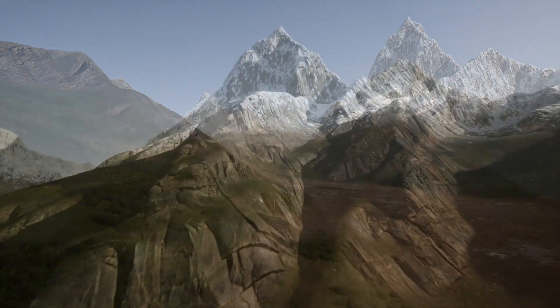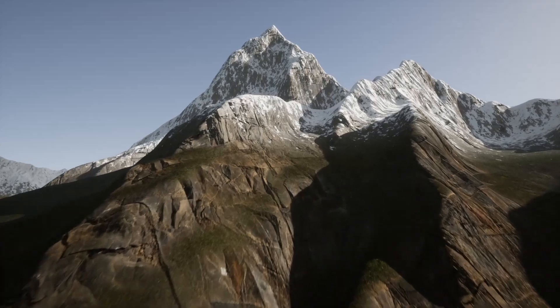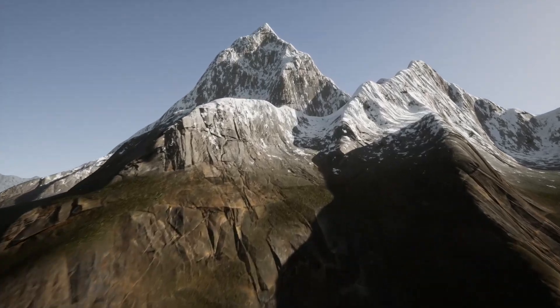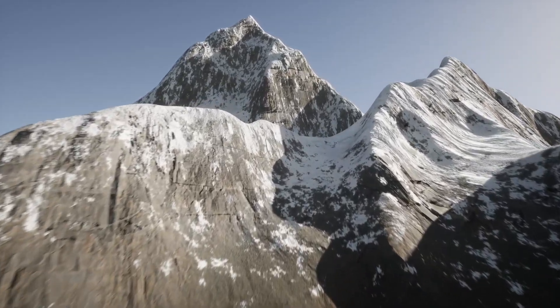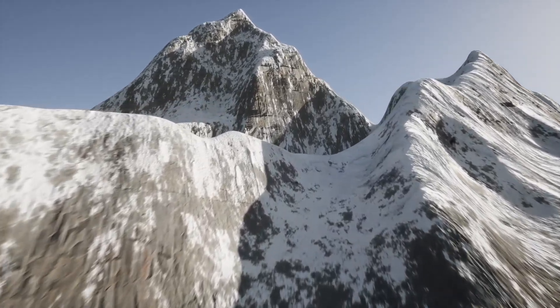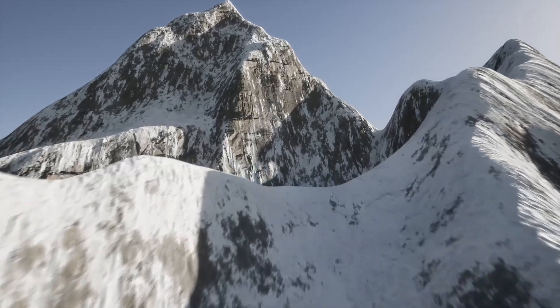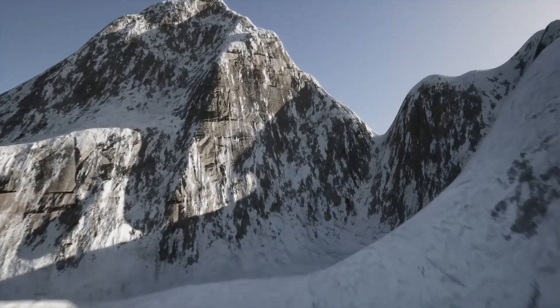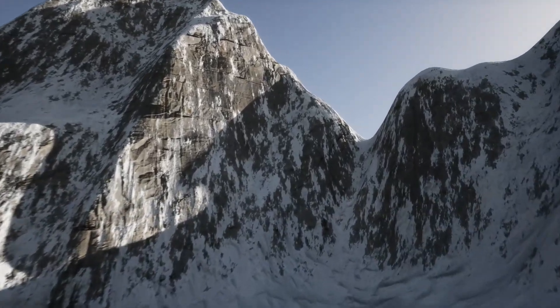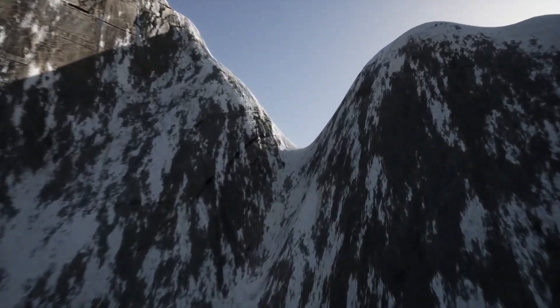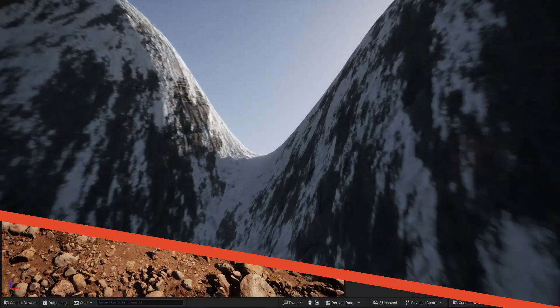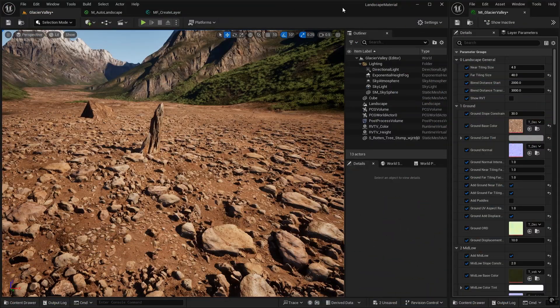In the last episode, we implemented displacement using nanite tessellation, and today we're going to extend that and implement displacement on our runtime virtual textures.